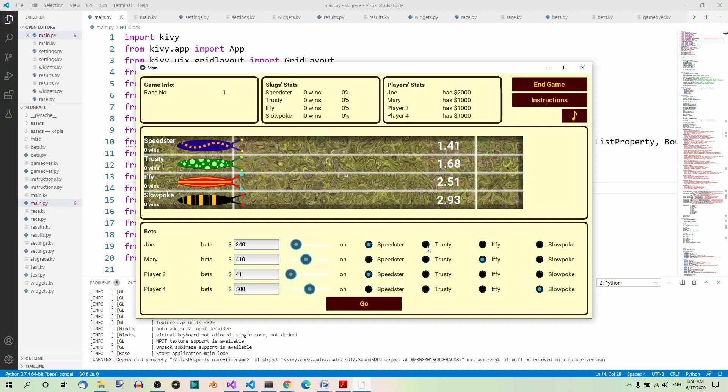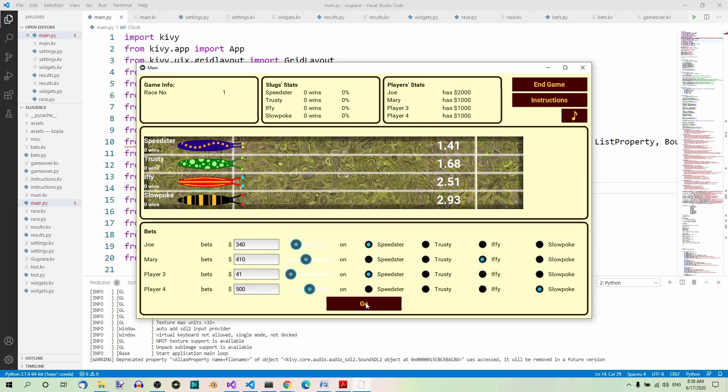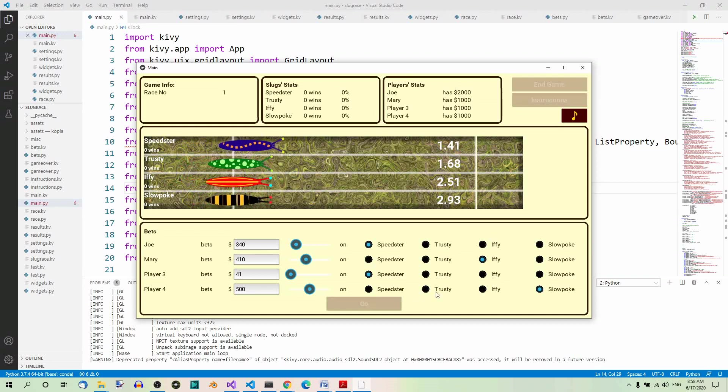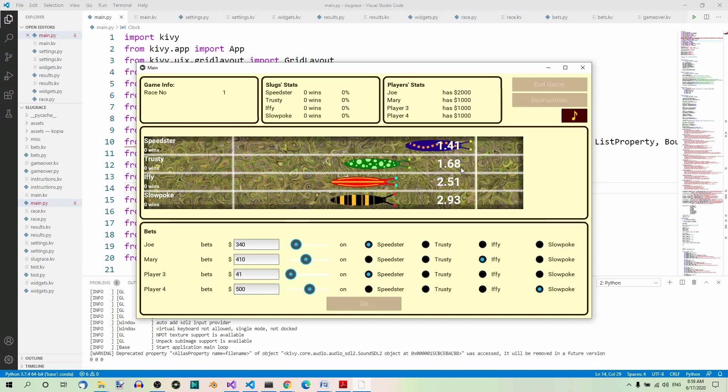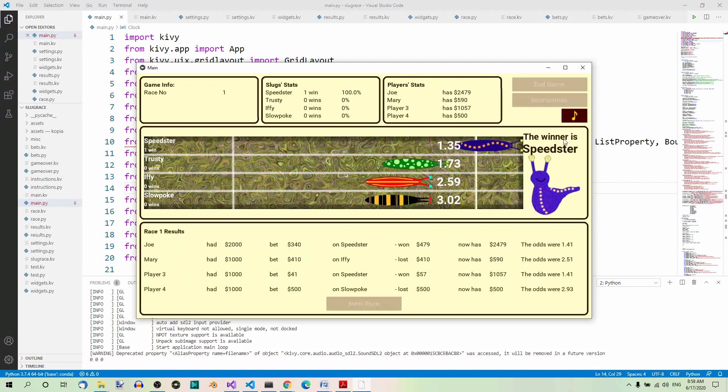Now when all these bets are placed, we can press the go button. When we press the go button, the race begins. They're running, Speedster is winning now, and Speedster is the winner.